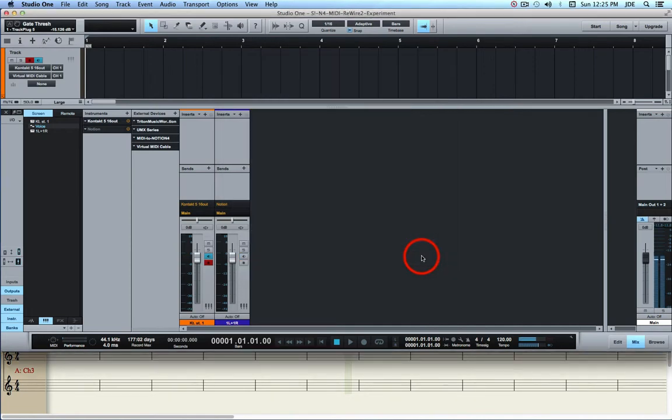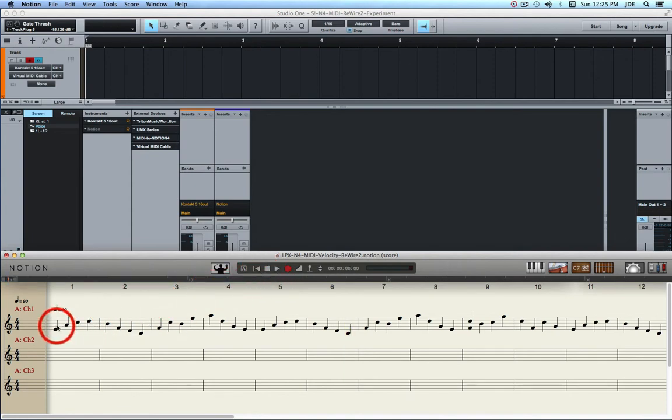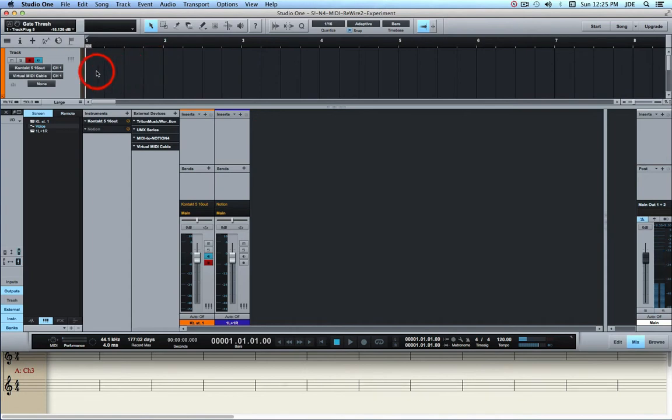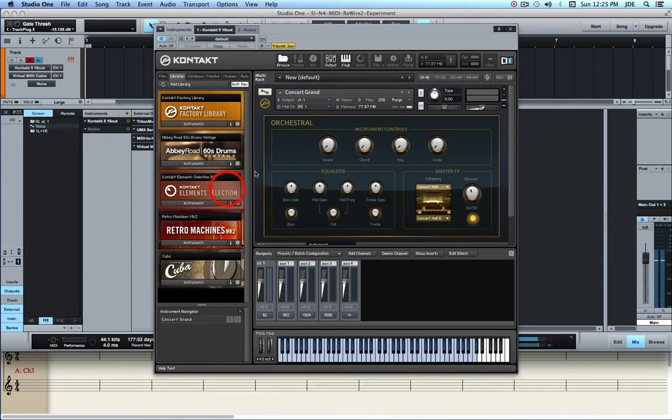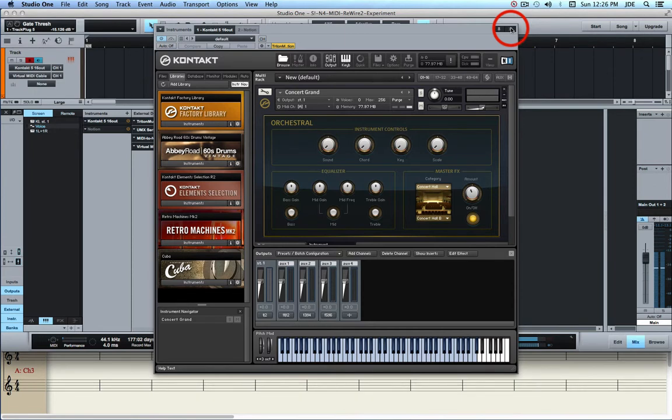And that's really all you have to do. So what's going to happen is that when I start playing, Notion is going to convert these notes to MIDI, and it's going to send them by a Virtual MIDI Cable over to Studio One, and it's going to be coming in to the track that has the Contact Concert Grand Piano assigned. And that's going to cause the Contact Concert Grand Piano to play. And I'm also going to go ahead and record it so that you can see how it looks.